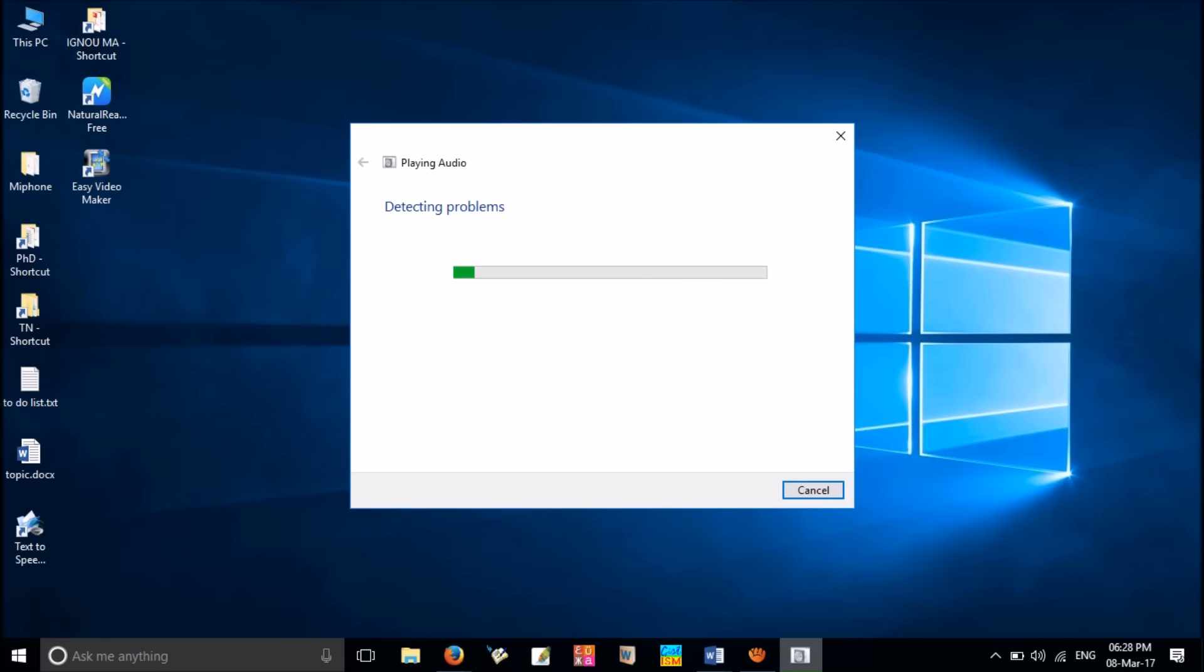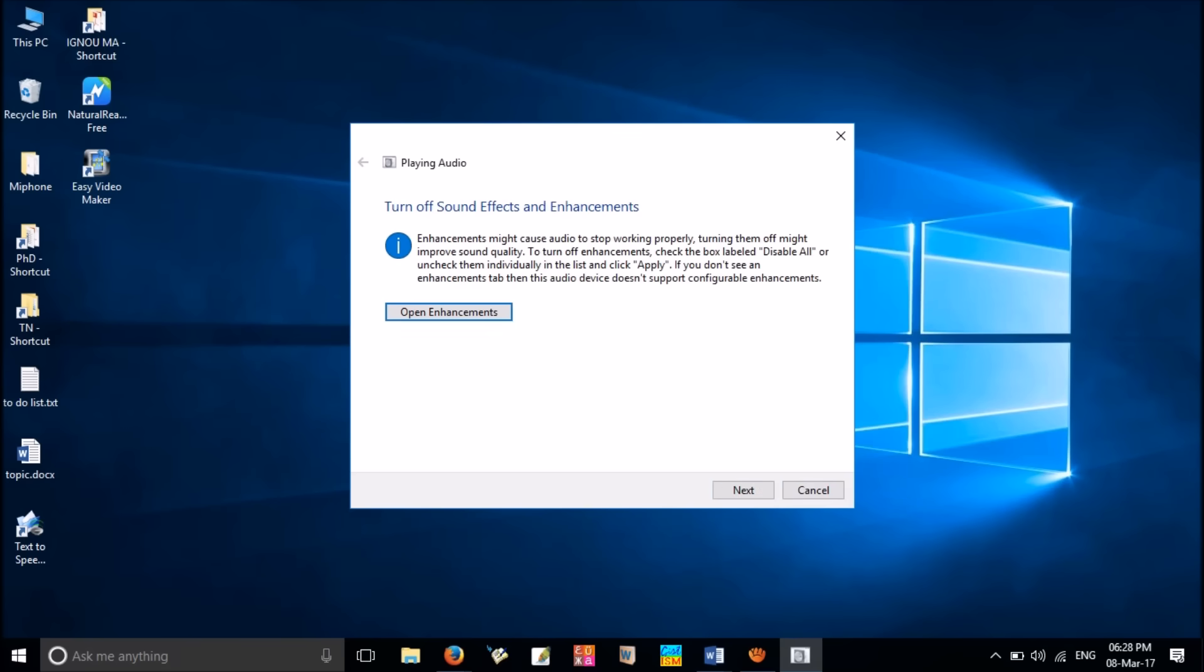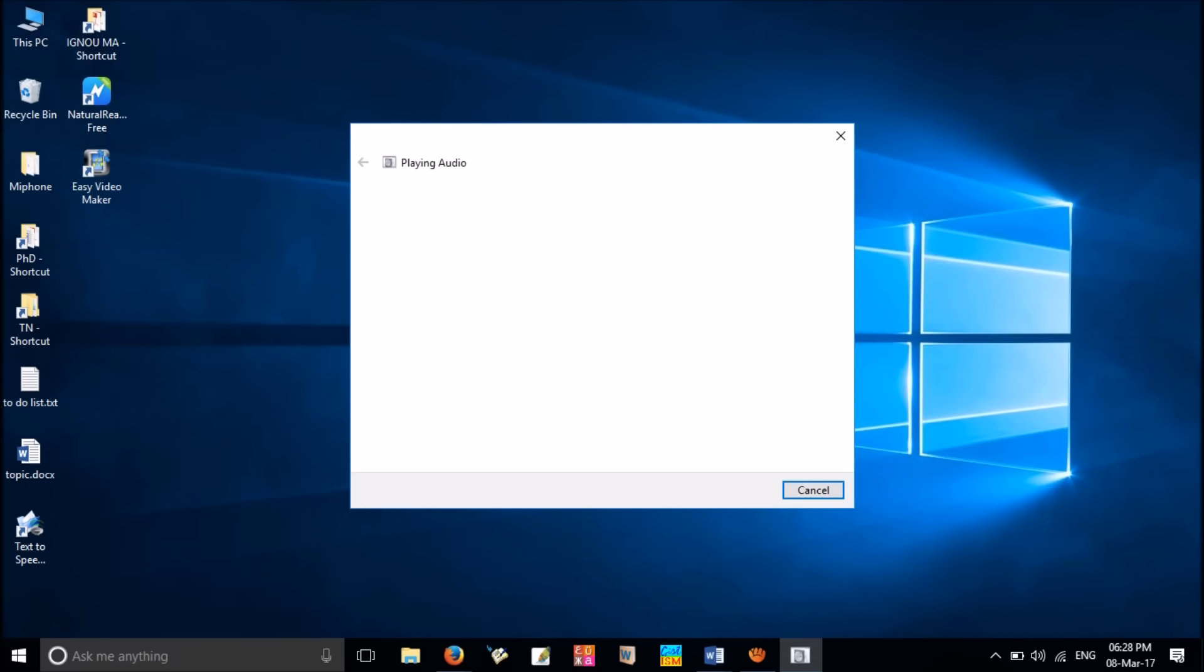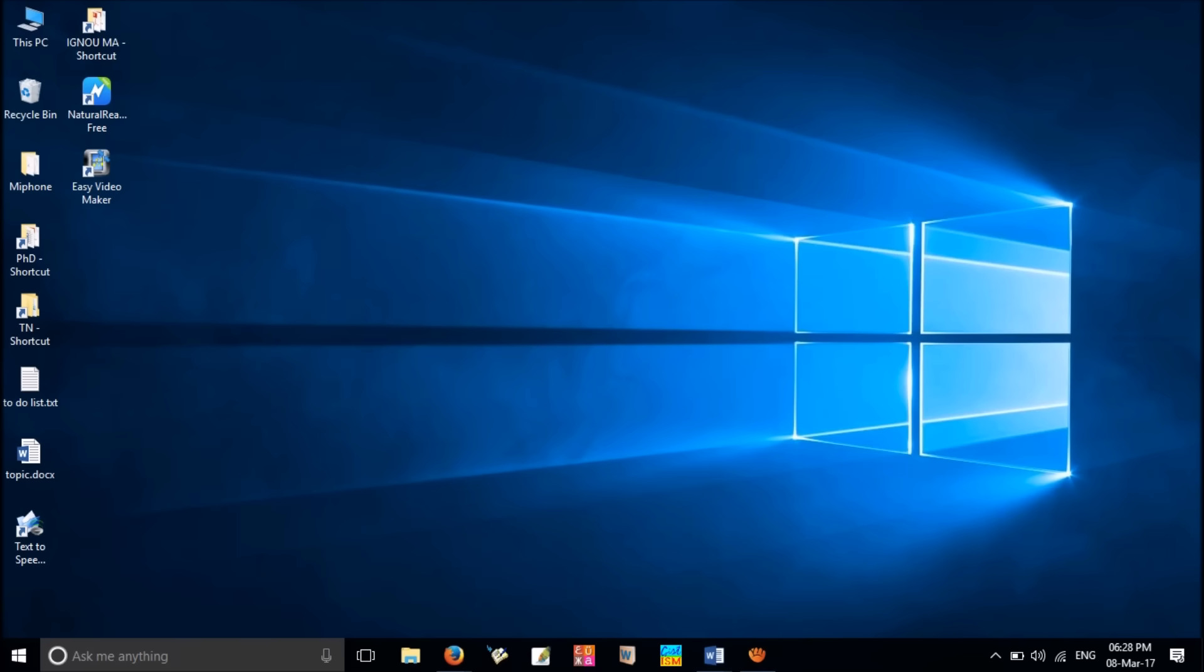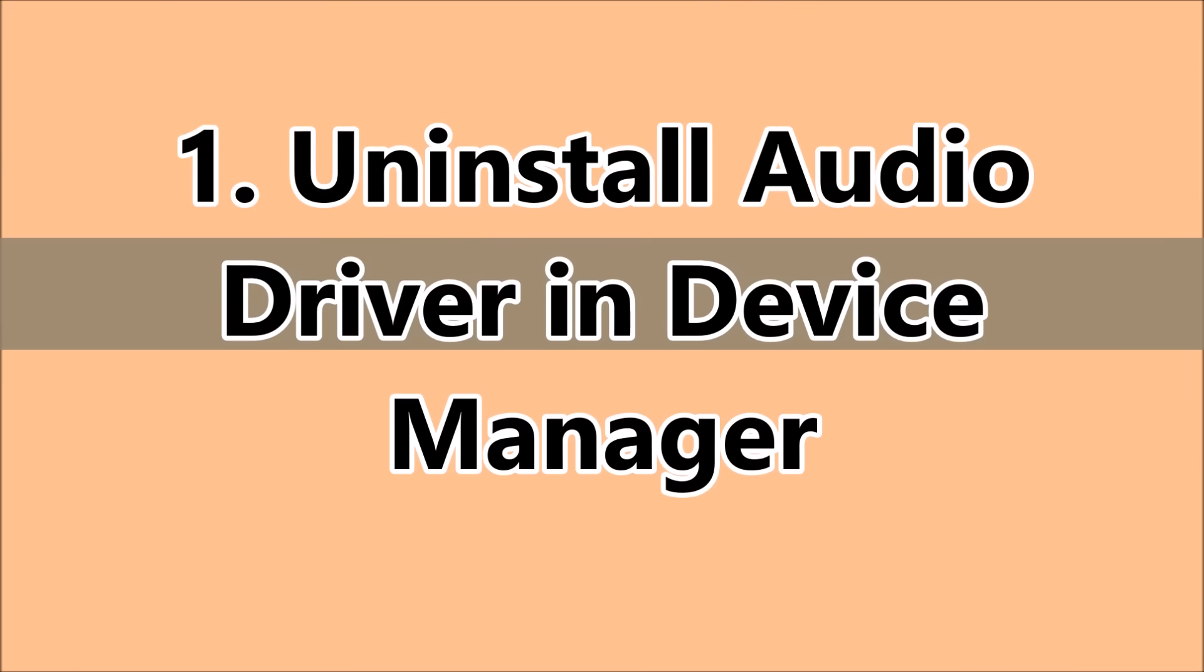If you have used the built-in Microsoft troubleshooters before, you know they don't always catch everything, but it can be worth a shot. Okay, let us start the solutions.